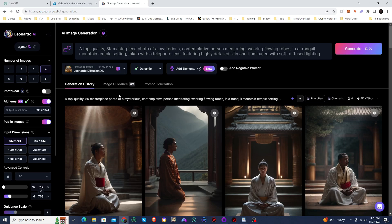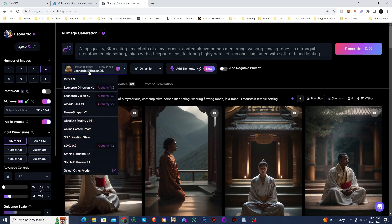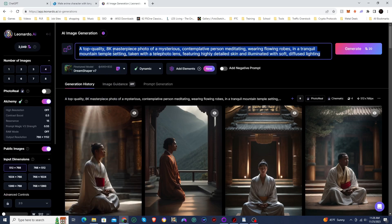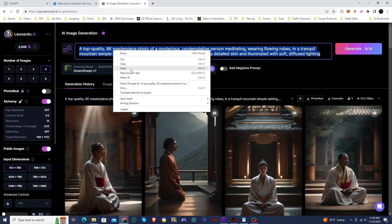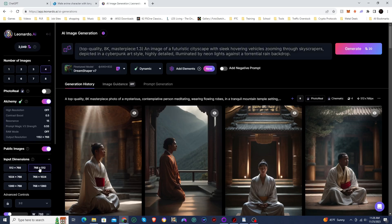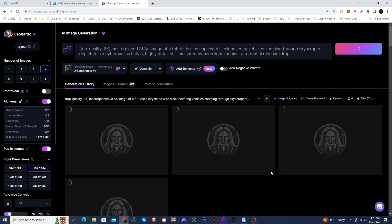And in Leonardo, I'm going to use, I'll also use Dream Shaper, Dream Shaper v7. Copy and paste the prompt. And I'm going to use a three by two aspect ratio here as well and click on generate. And let's see what it creates.